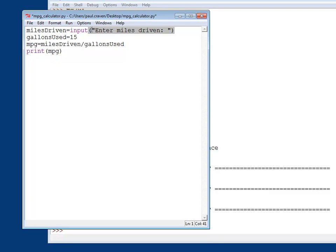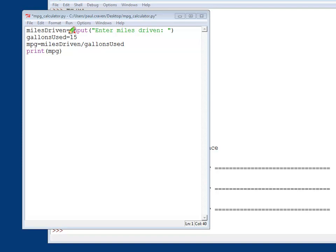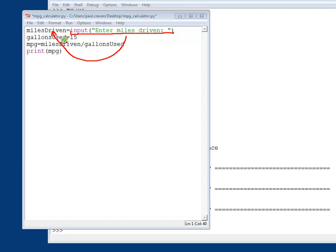So what the computer will do is it will print out everything between these double quotes. It works a lot like a print statement. Except instead of just printing it to the screen, it will print this and then it will stop and it will wait for the user to type in something. So whatever the user types in will be stored into, whatever they type in right here will go into this miles driven variable. So if the user types in 450, 450 goes into miles driven.